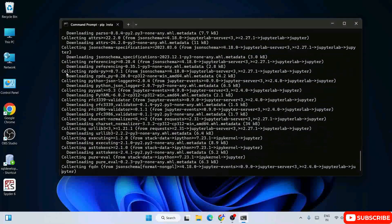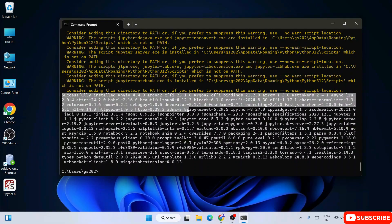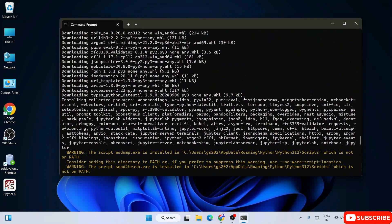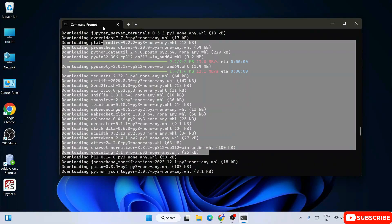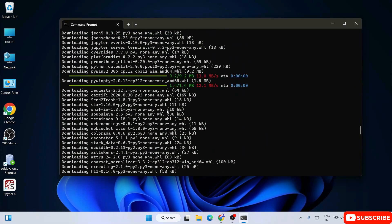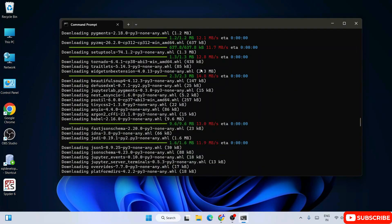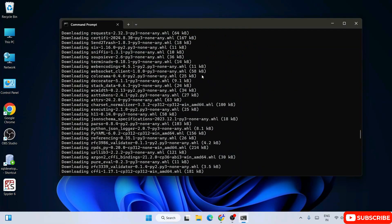We're back, and you can clearly see that Jupyter Notebook is successfully installed. You can scroll up and see that all these different Python packages have been downloaded and installed on our system.